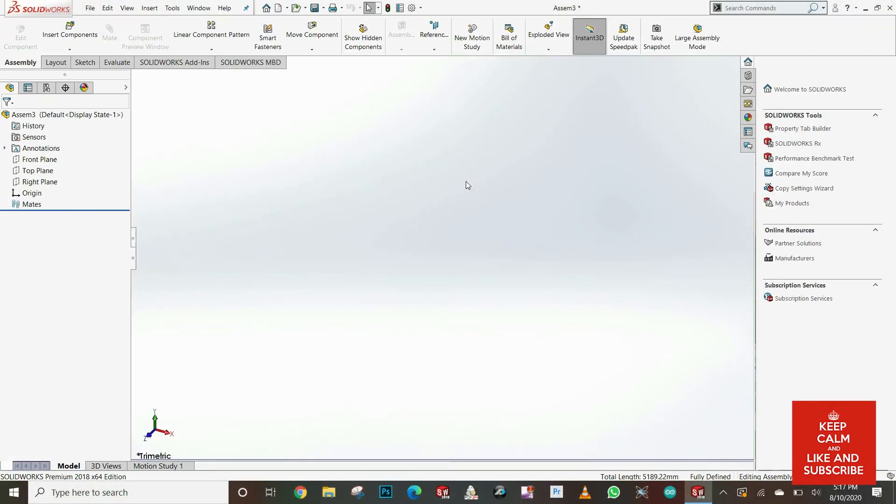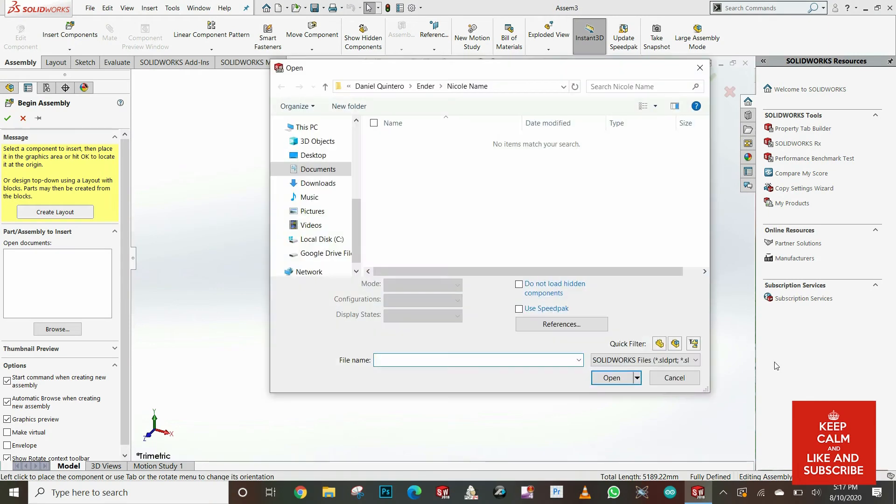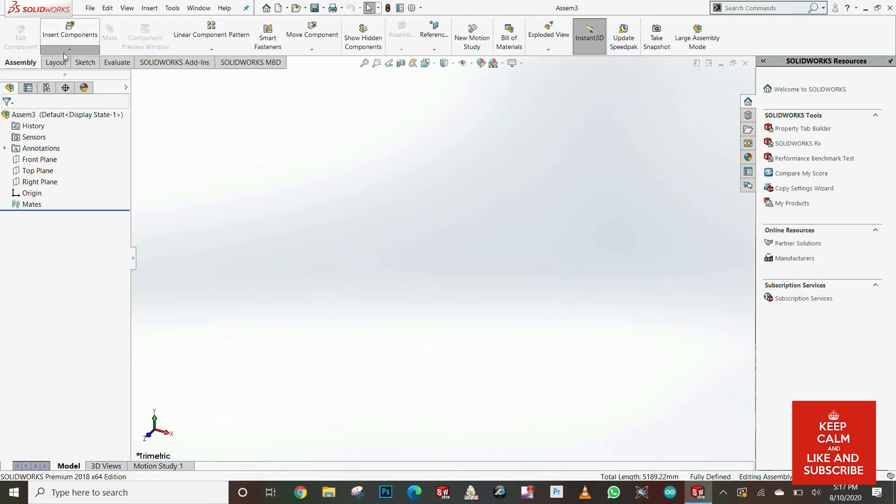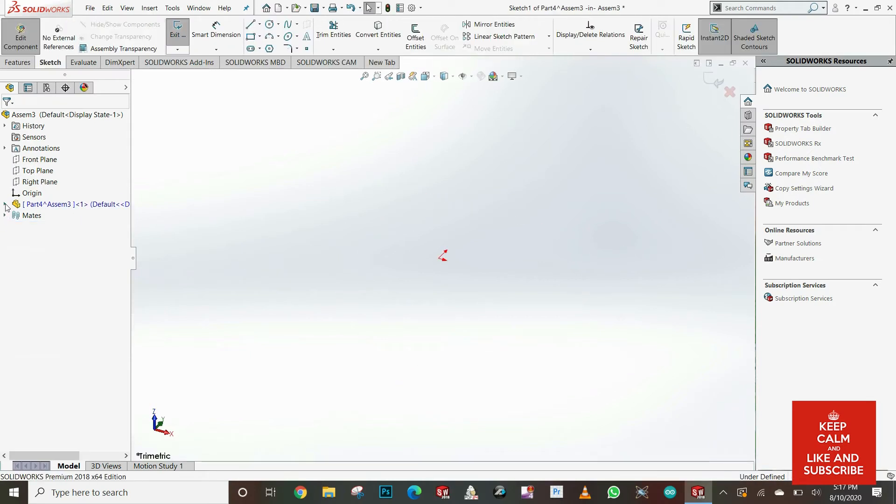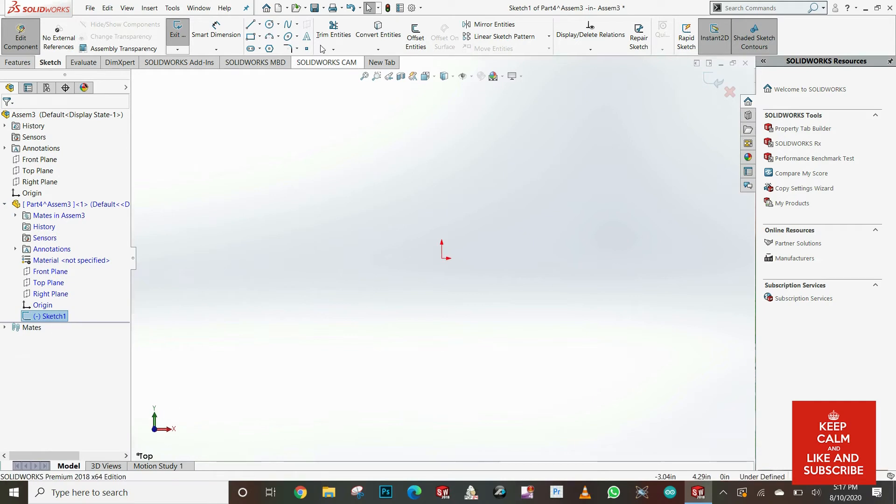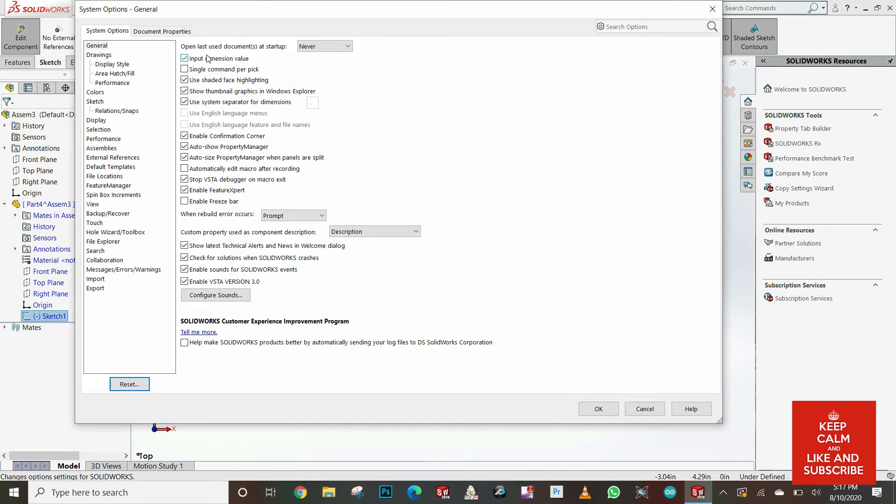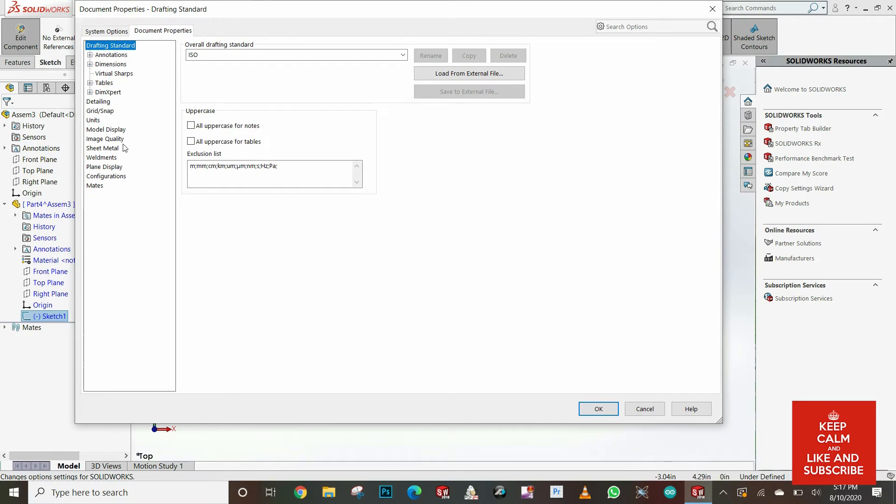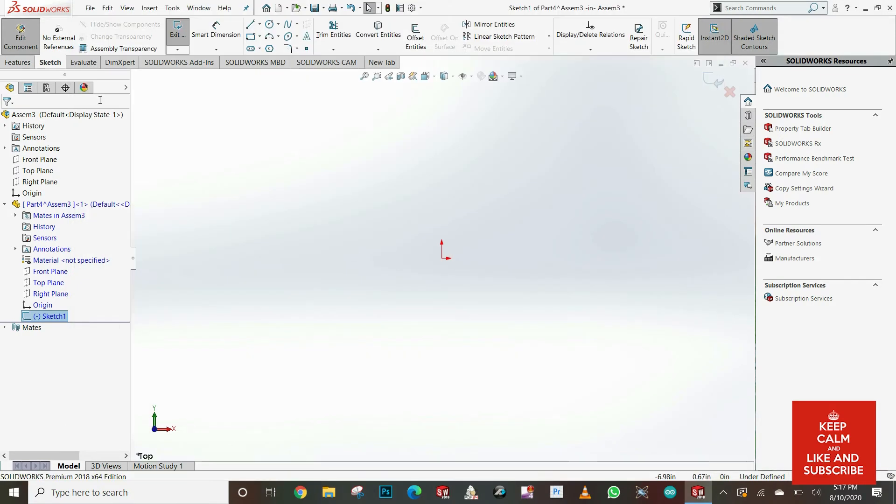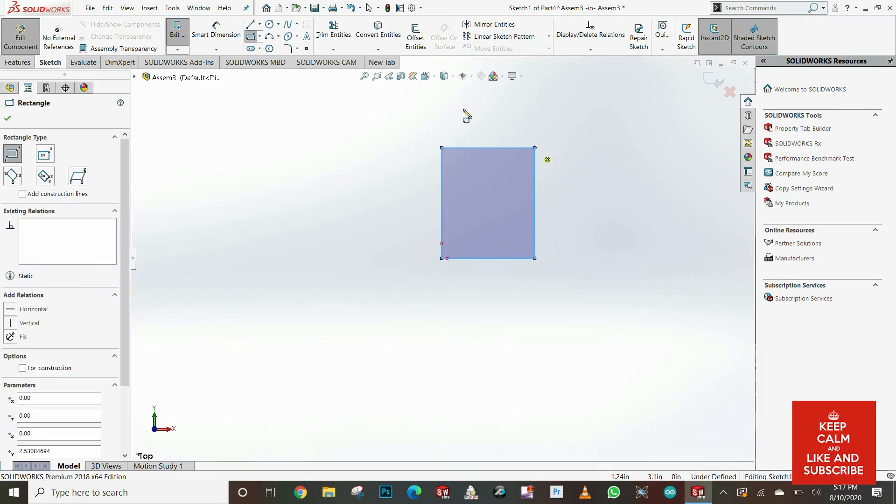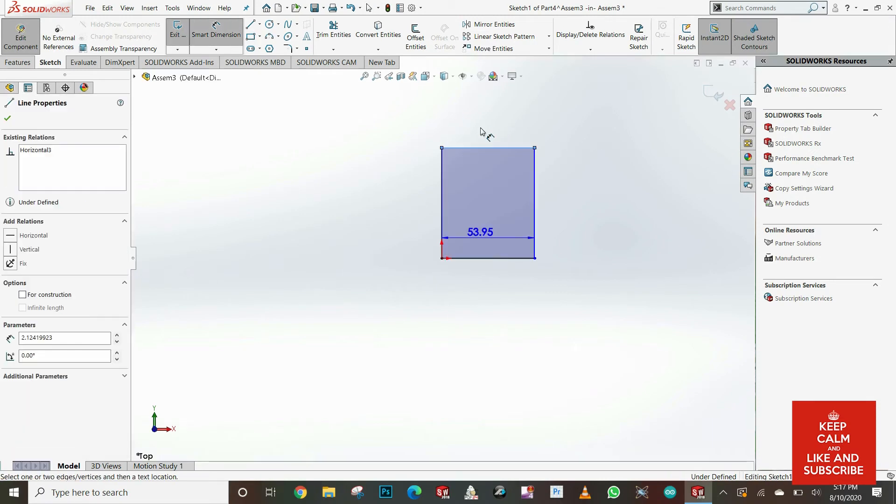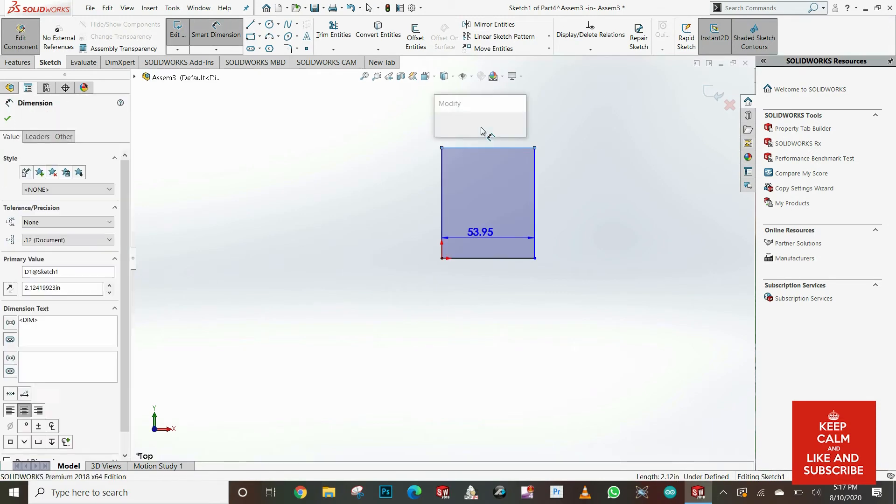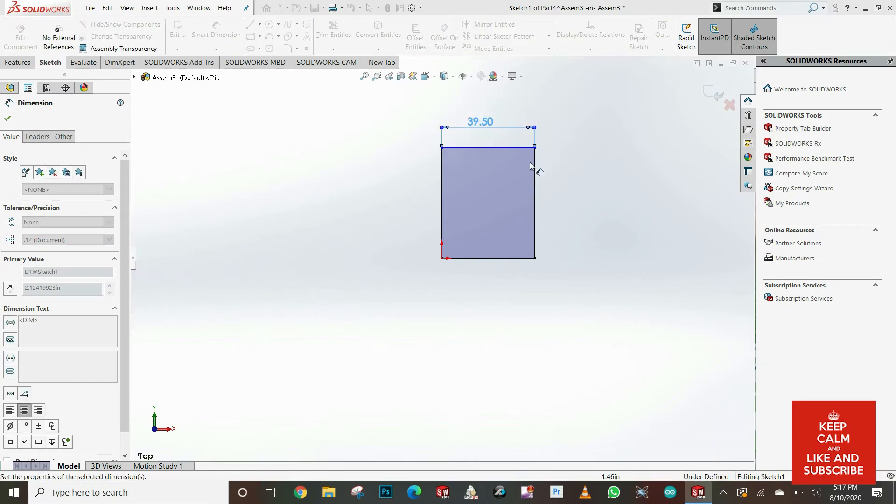I open SolidWorks and create a new assembly because I will be drawing the remote controller, and after with those dimensions I will be creating the outer case. First I'm gonna change my units. Usually I work with inches, but for small parts I prefer working with millimeters. I draw initially a rectangle.